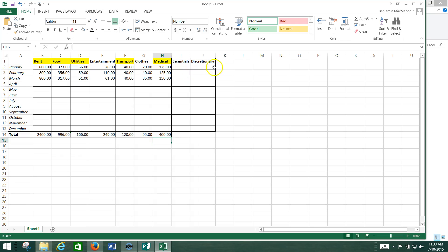The last thing we need to do is set up the essentials and the discretionary. We're going to need to put formulas in here that add up our essentials — I've highlighted my essentials so I know what those are — and then also the discretionary. Essentials are things that are needs versus wants. We want to be entertained, we want new clothes, but we need medical, transportation, utilities, food, and a roof over our head. This helps you when you're saving money because you can cut back on discretionary, but it's pretty hard to cut back on the essentials.